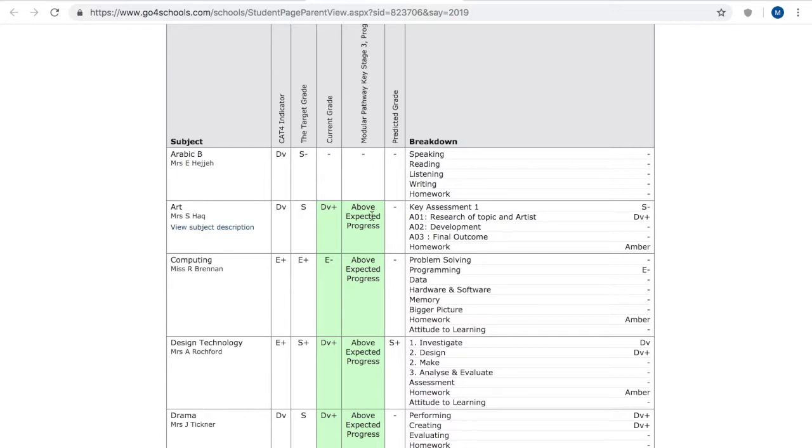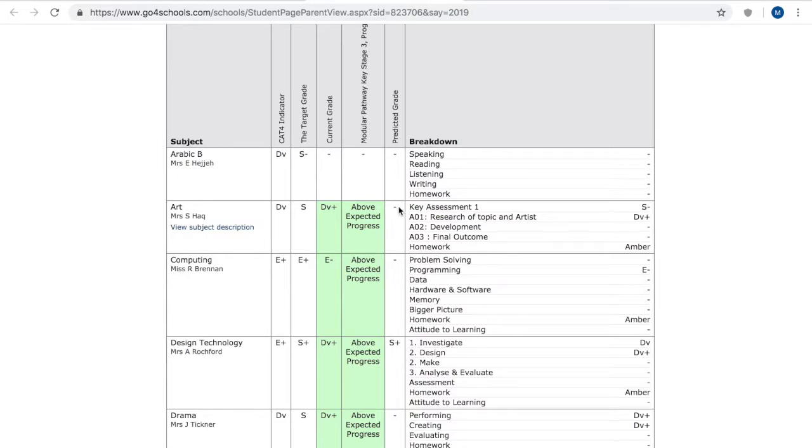If they're on track to exceed that target grade by the end of the year then we say they're on above expected progress. Predictor grades will start to be inputted soon this is based on after our key assessment data once we have more information.